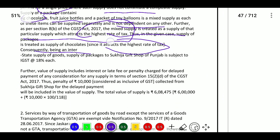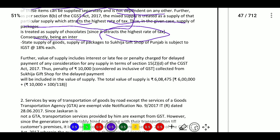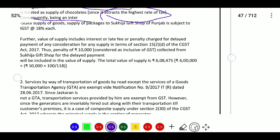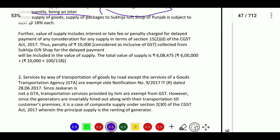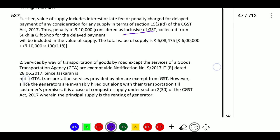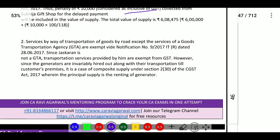Supply of packages of Sukija Gift Shop, Punjab, is subject to IGST at the rate of 18 percent. Further, the value of goods includes interest, late fee, or penalty charged for delayed payment of consideration for any supply, in terms of Section 15(2)(d) of CGST Act. It will be inclusive of GST, so 10,000 into 100 divided by 118 to get the taxable value. The total value will be computed accordingly.